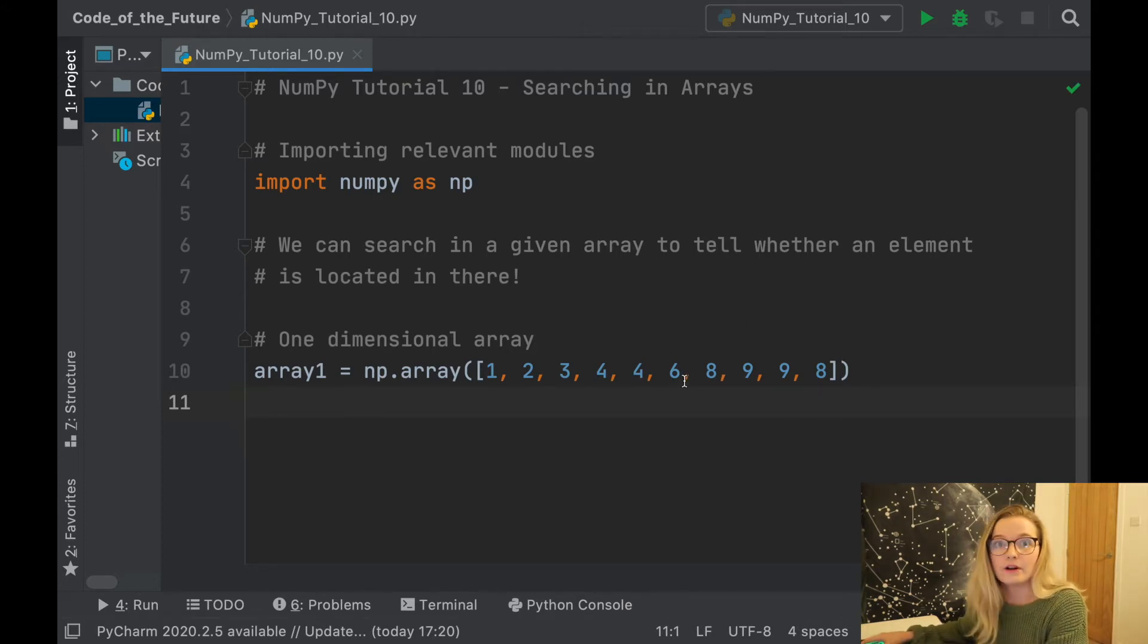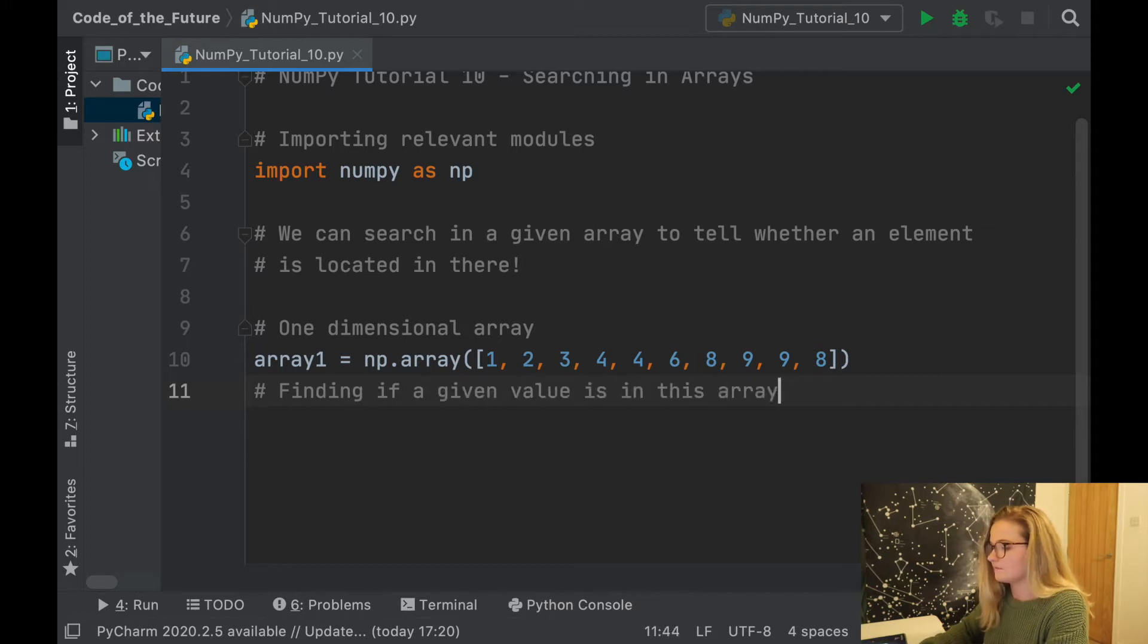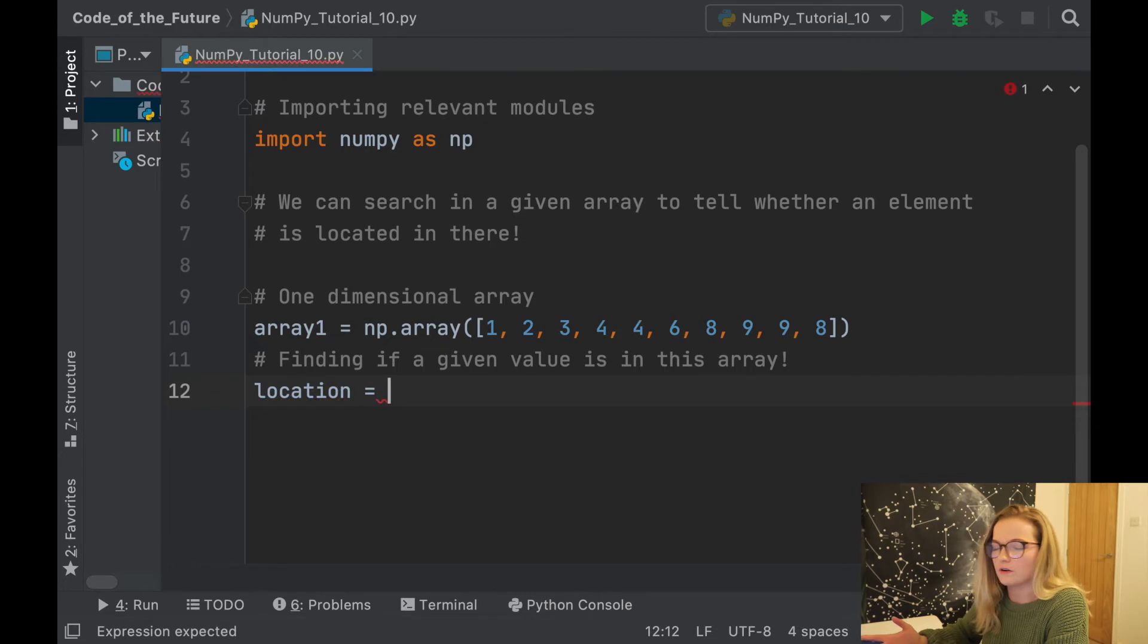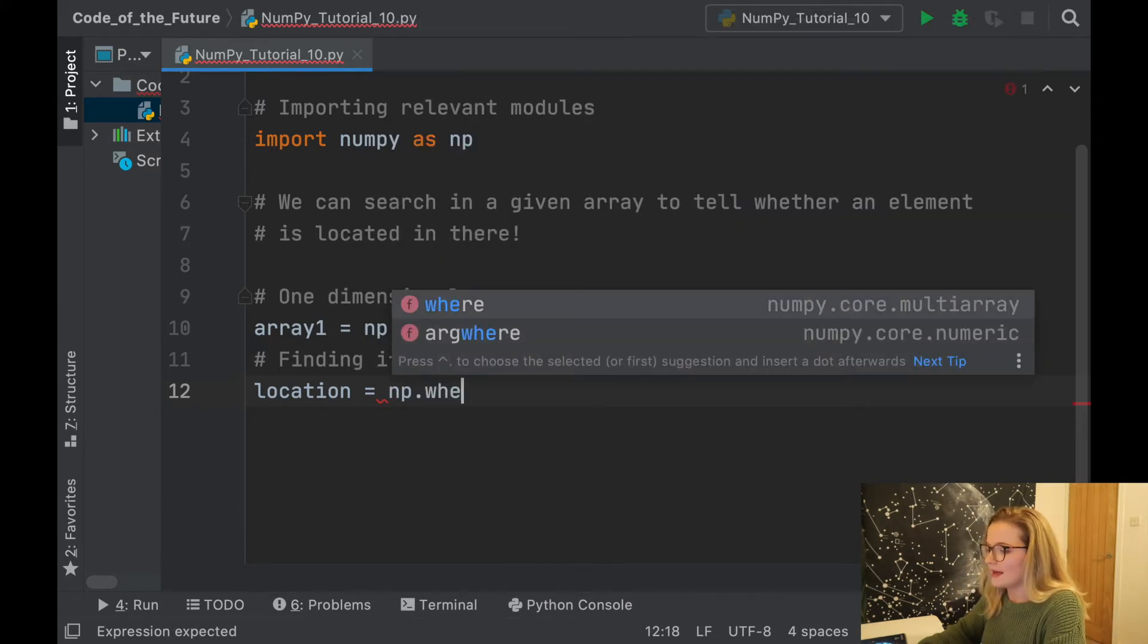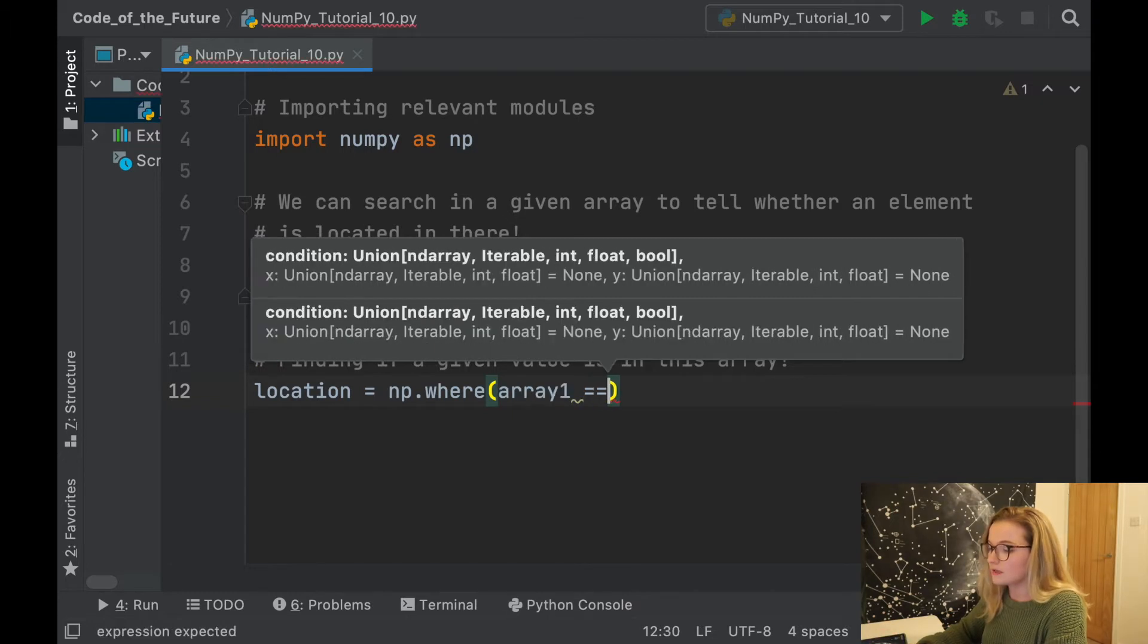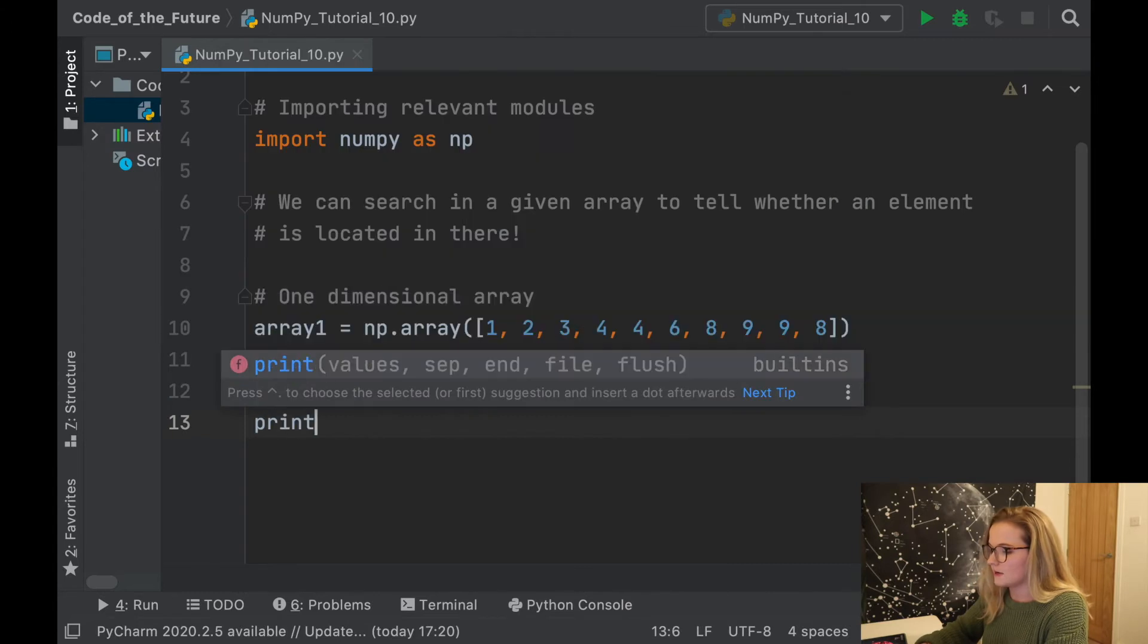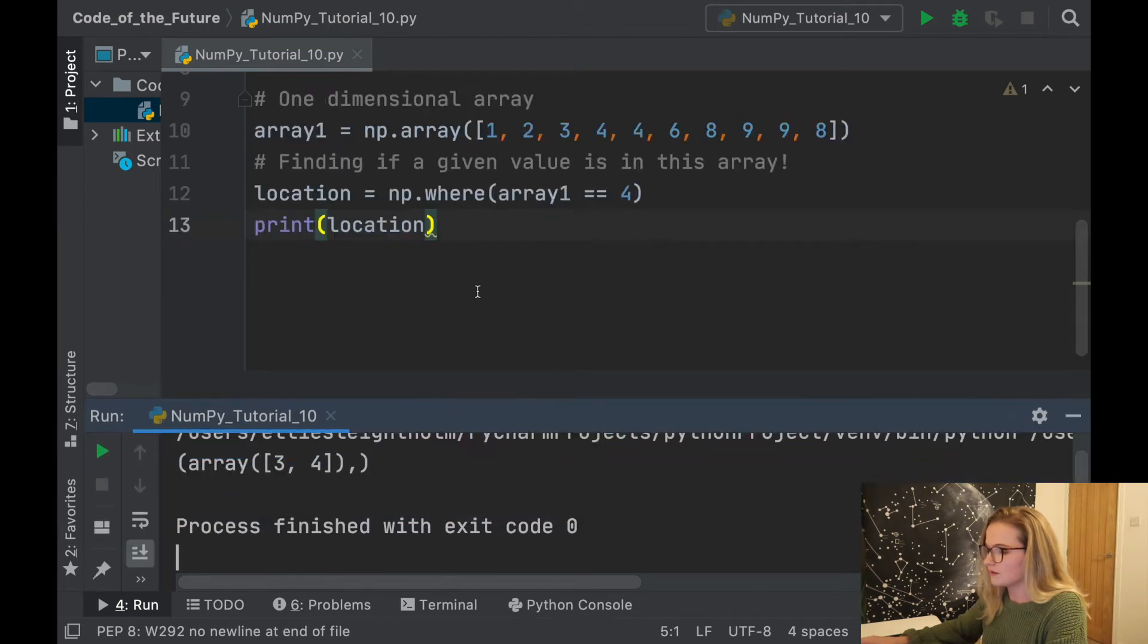So we've got this array. Now we can search within this array and find out whether a given value occurs. I'll put here 'finding if a given value is in this array'. We'll say location = np.where, so this is what we'll use. In numpy you just type array1, we're going to let that double equal to the value that we want to test, so let's put 4. Then let's ask Python to print the location.